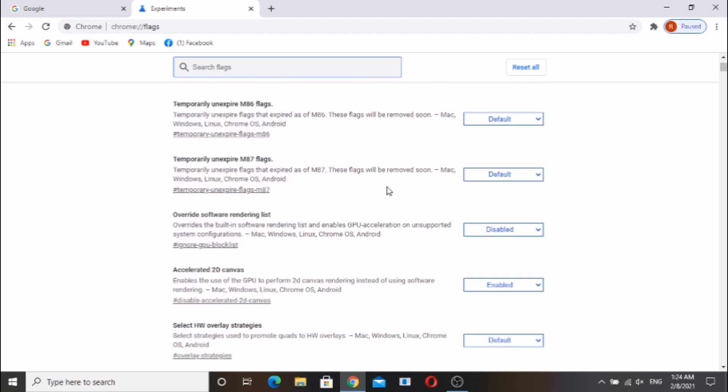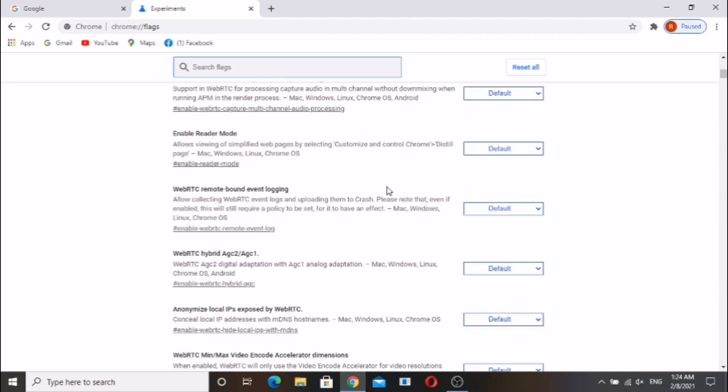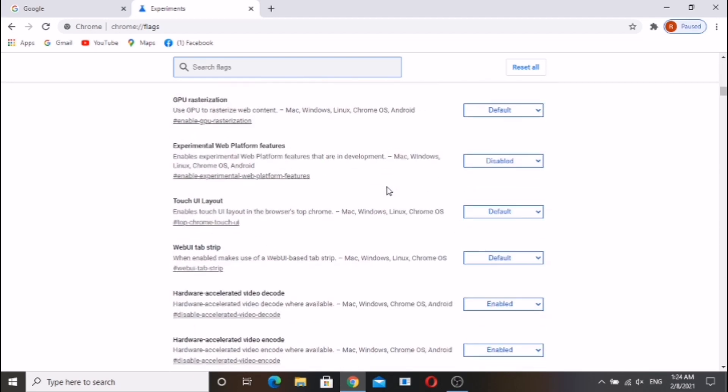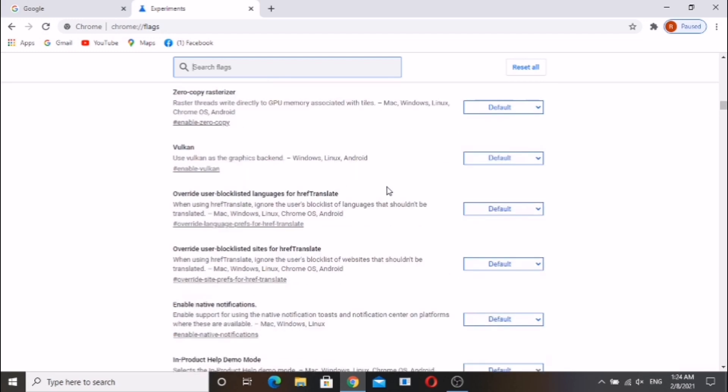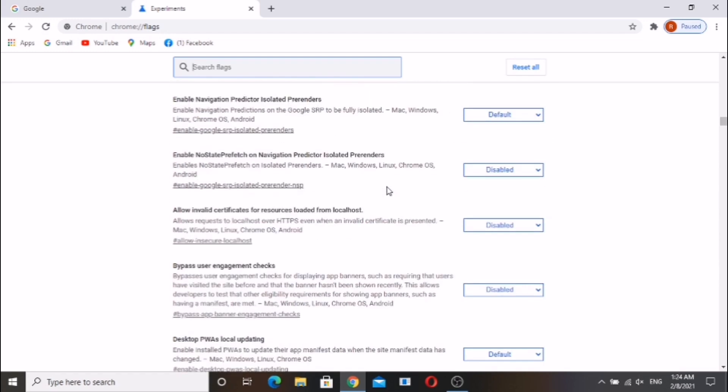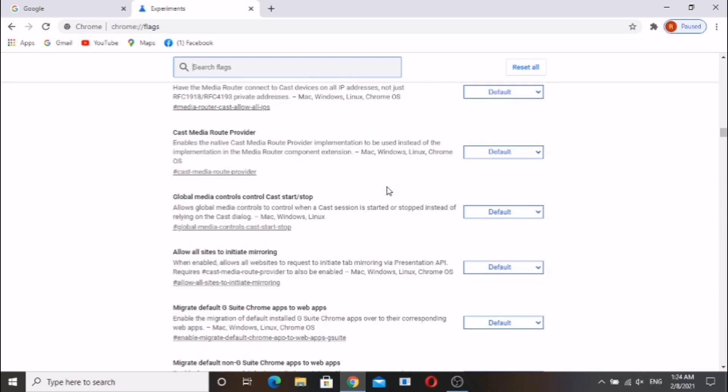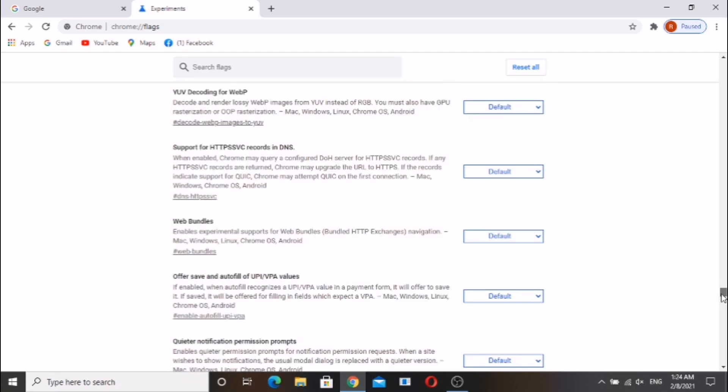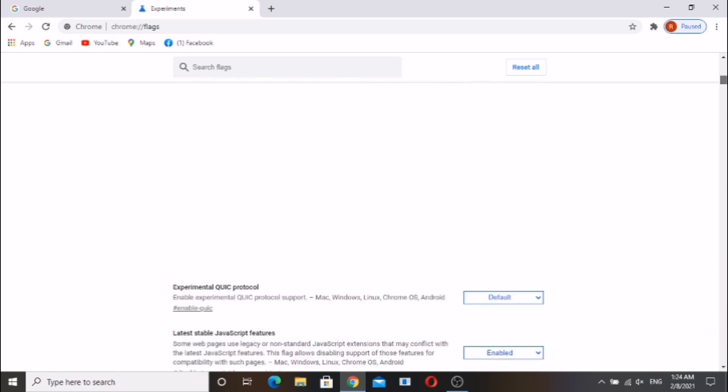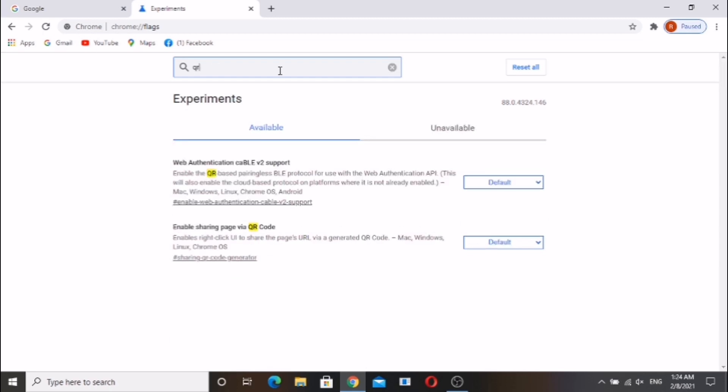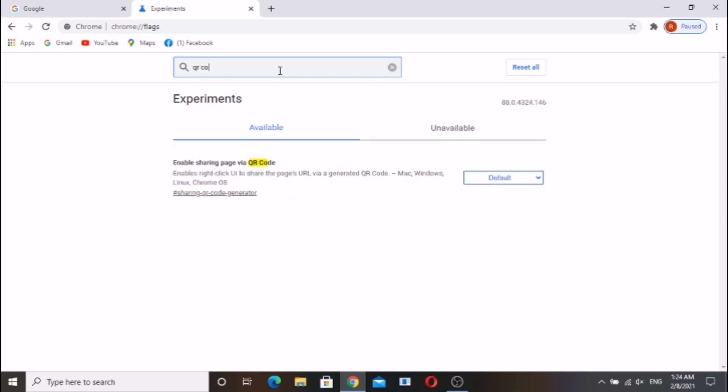They are simple to use and can transform the way you browse the web. In the search box enter QR code generator.